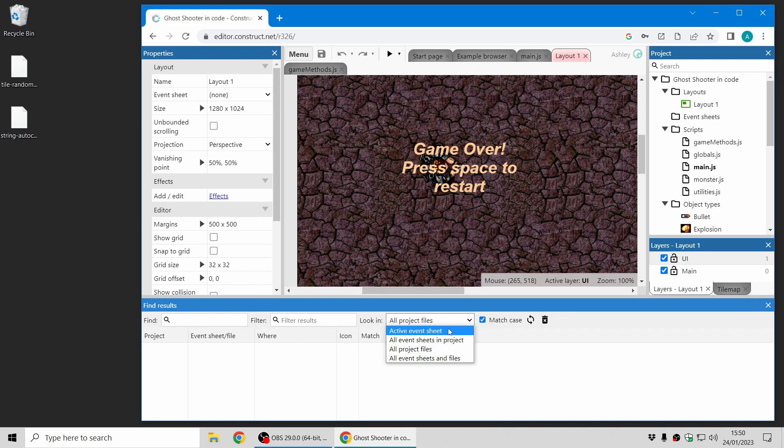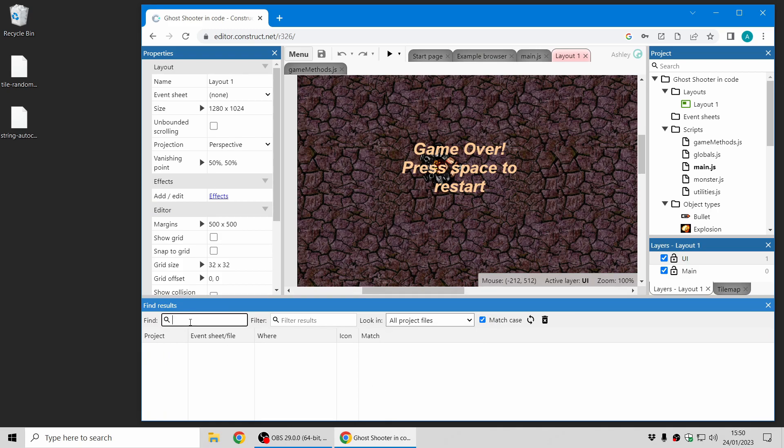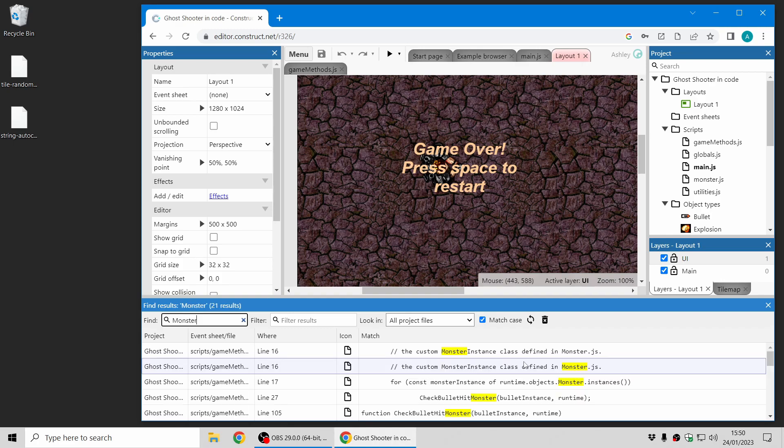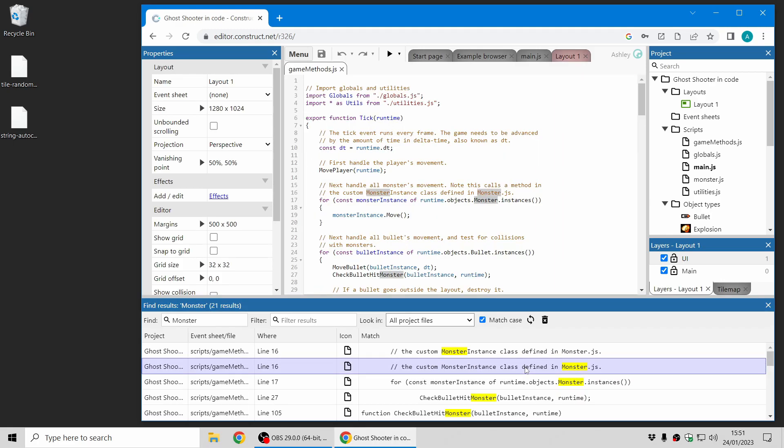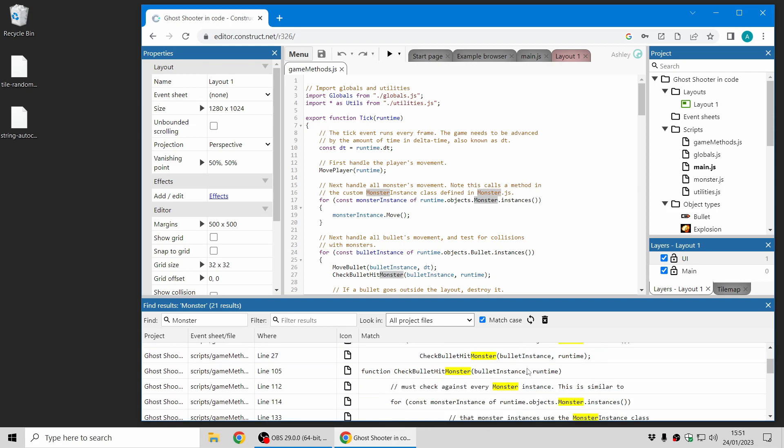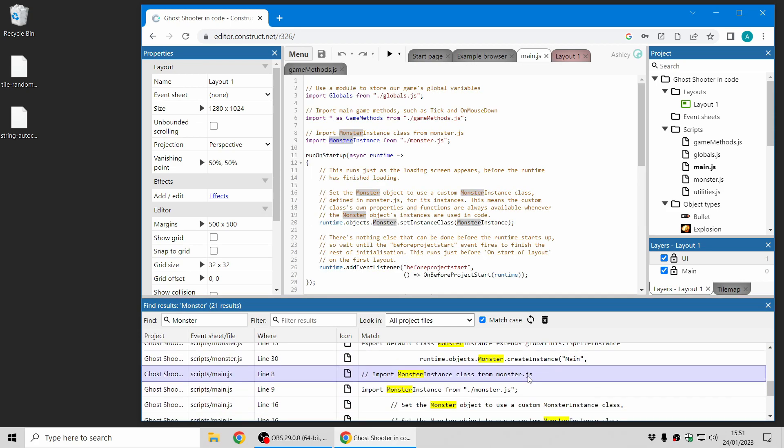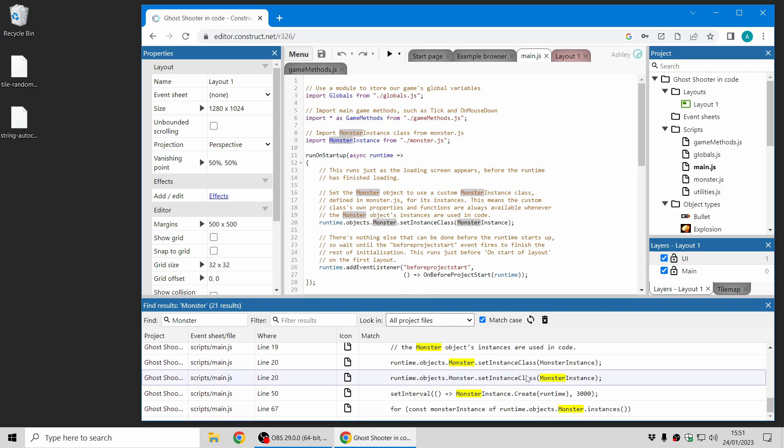So previously you could only search in event sheets. Now you can choose to search in project files. And if I type in a search term, you can see it will highlight results in text-based project files as well.